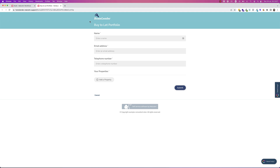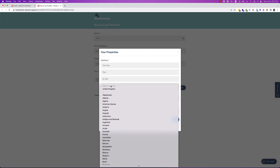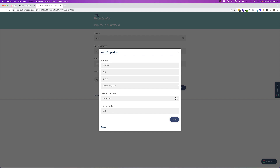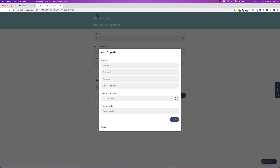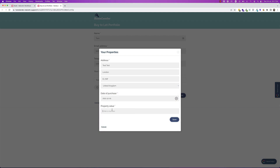We can see here we have the name, email address, telephone number, and then this is the new area. As the customer fills out the form, when they get to this section they hit 'Add a property' and can detail their property — choose a date of purchase, enter a property value — and that creates a row. They can go on and create more of these, and these can be infinite, or you can specify upper or lower limits depending on your business rules.